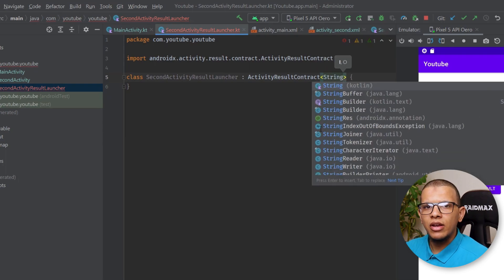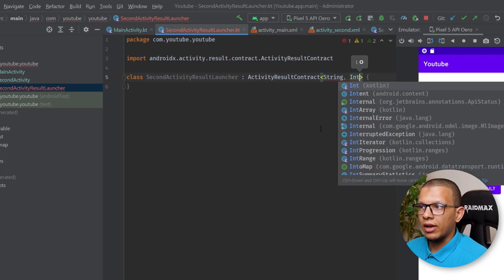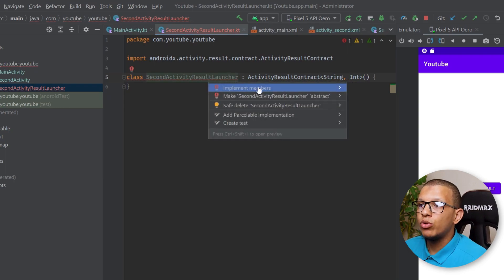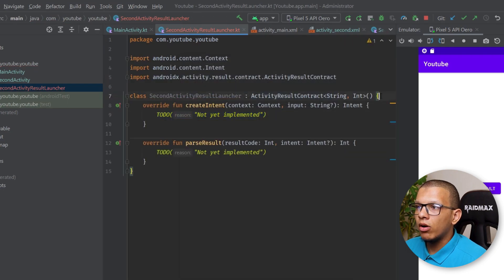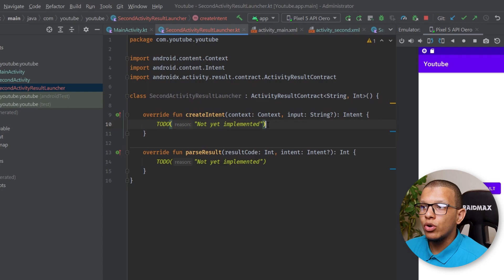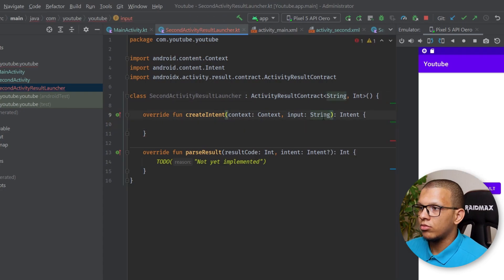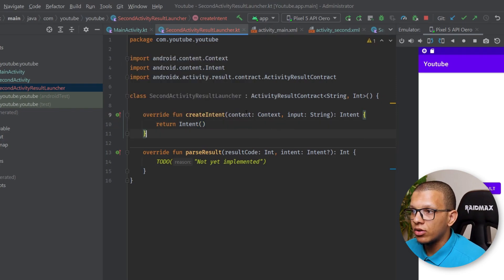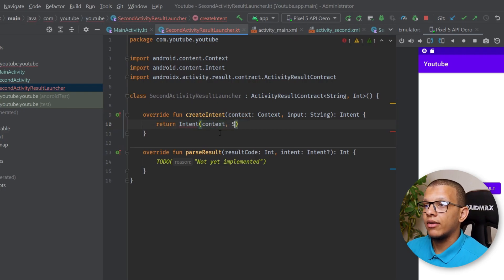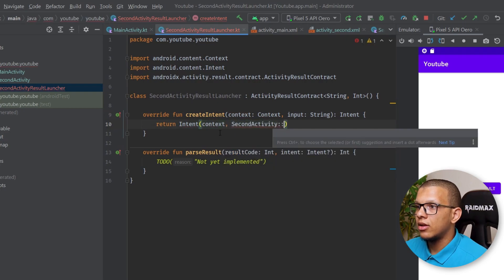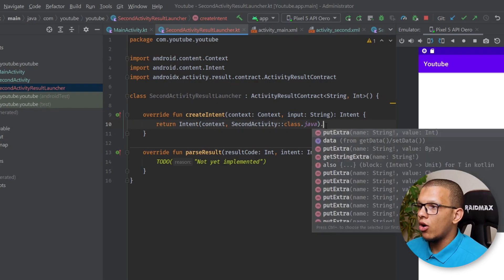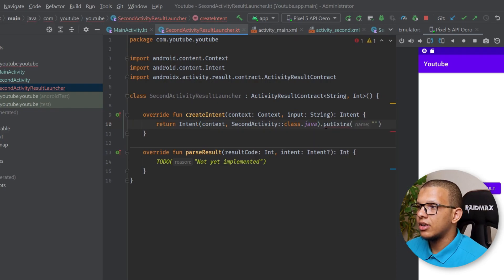For the input let's say it's a String — you can use any object — and the output will be a Boolean in my case, just to keep it simple. You implement two methods: createIntent(), where you create the intent and put your input. You create the intent targeting SecondActivity and do putExtra — let's call the key 'input' — and put the input string value.